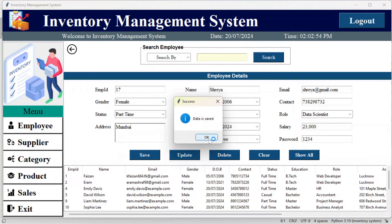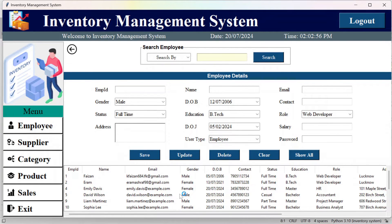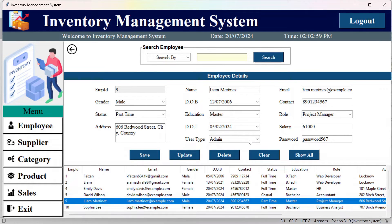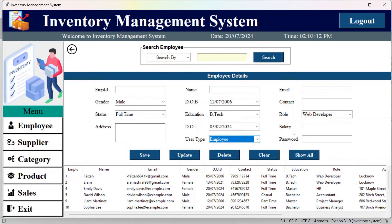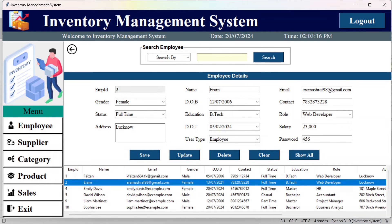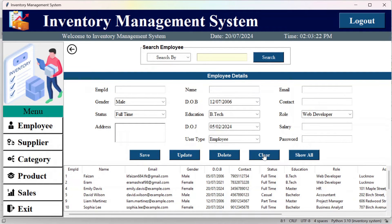After that, you can update data — for example, change the user type and click update; you can see the data is updated. If the fields are not empty, you can click clear to clear all the fields.